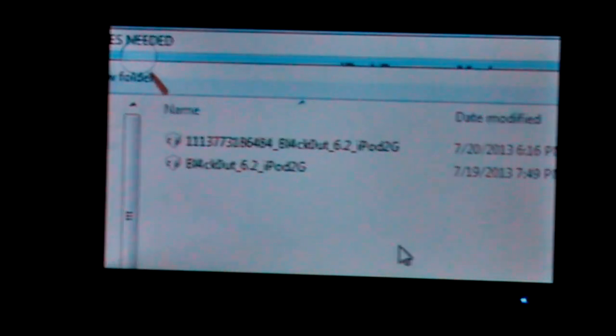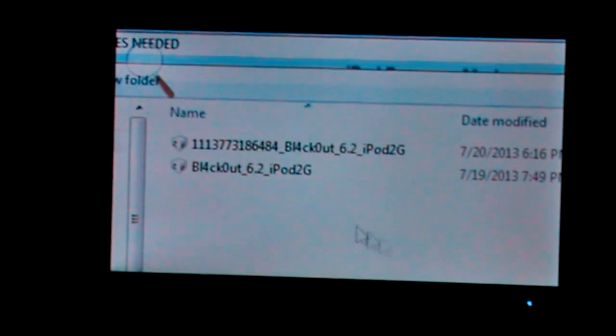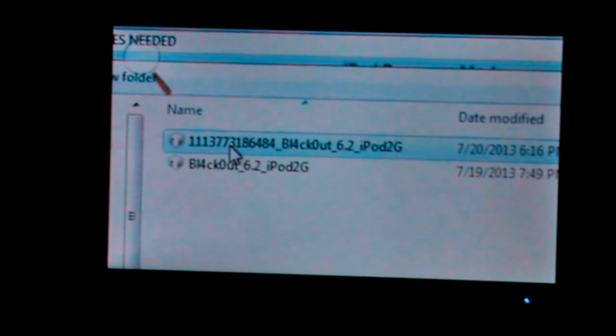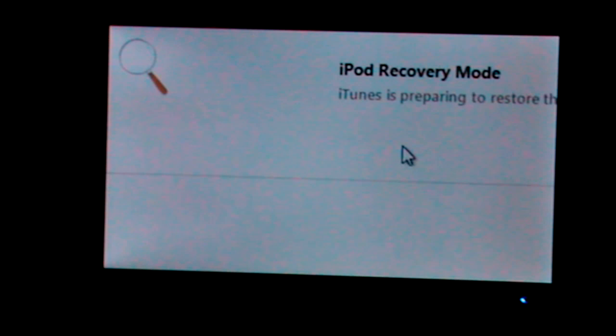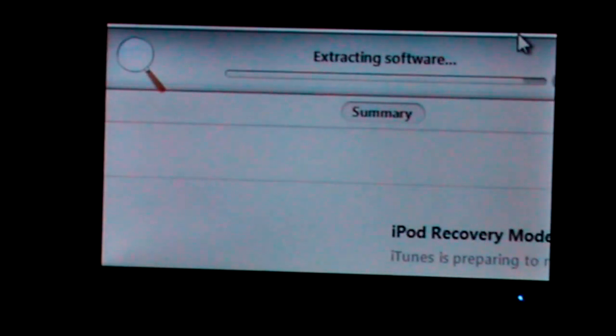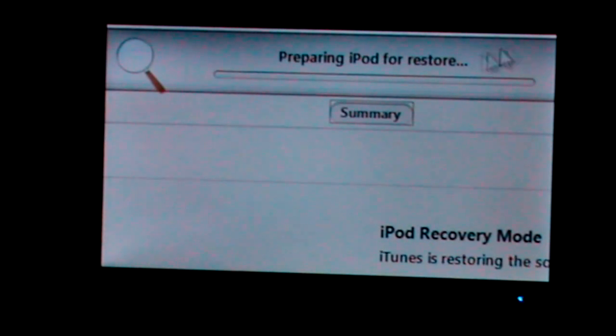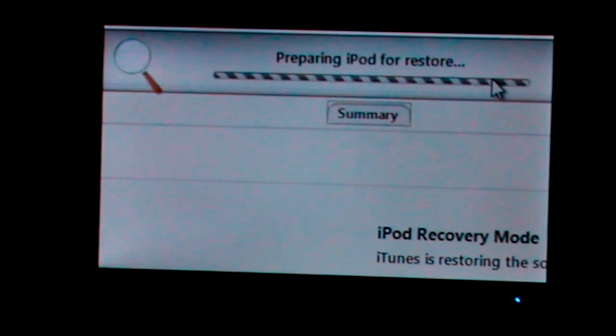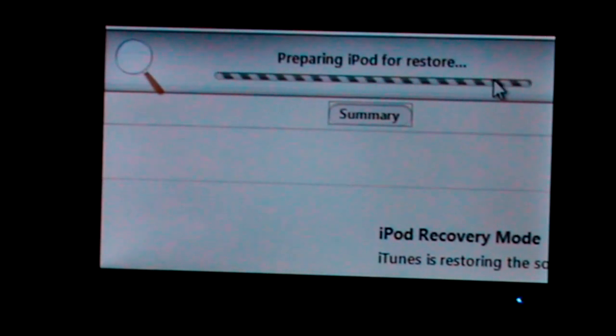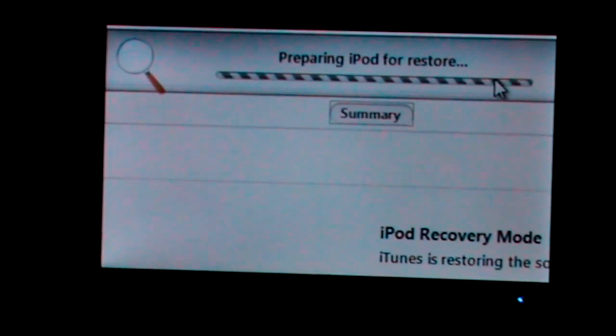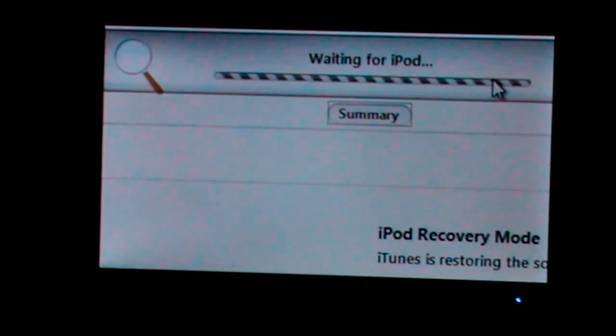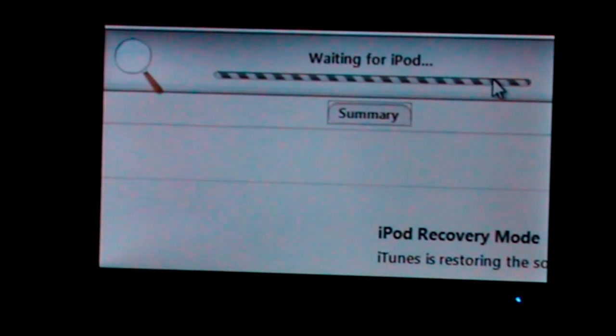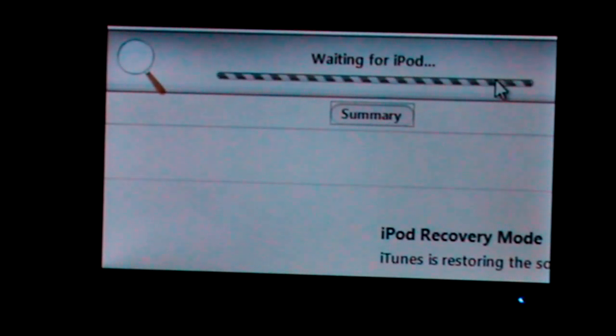After that, go to the folder files needed. This is the normal or say the official Blackout 6.2 iPod 2G firmware. This is the one stitched with the SHSH blobs. So you select this one. The only difference I see is a whole lot of numbers. That's because you're the cameraman.